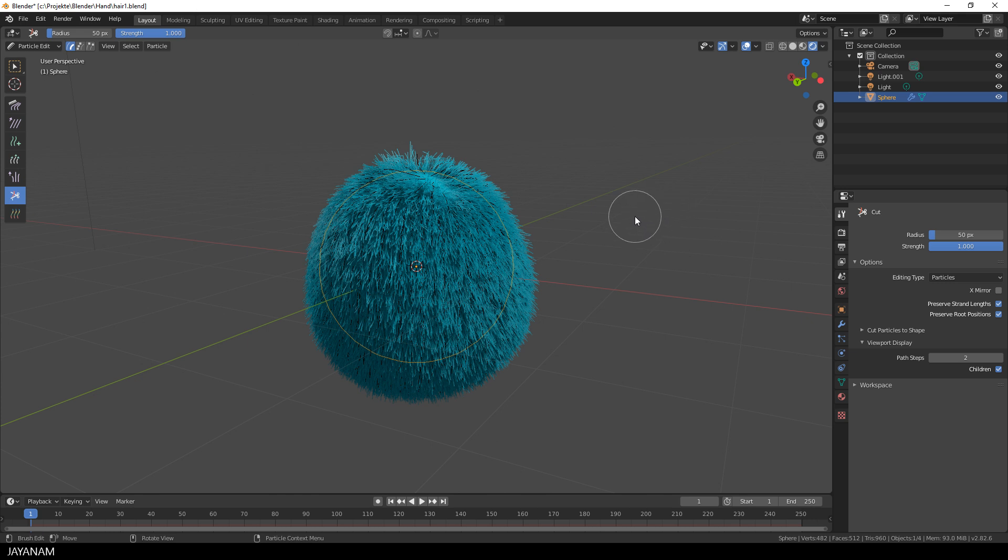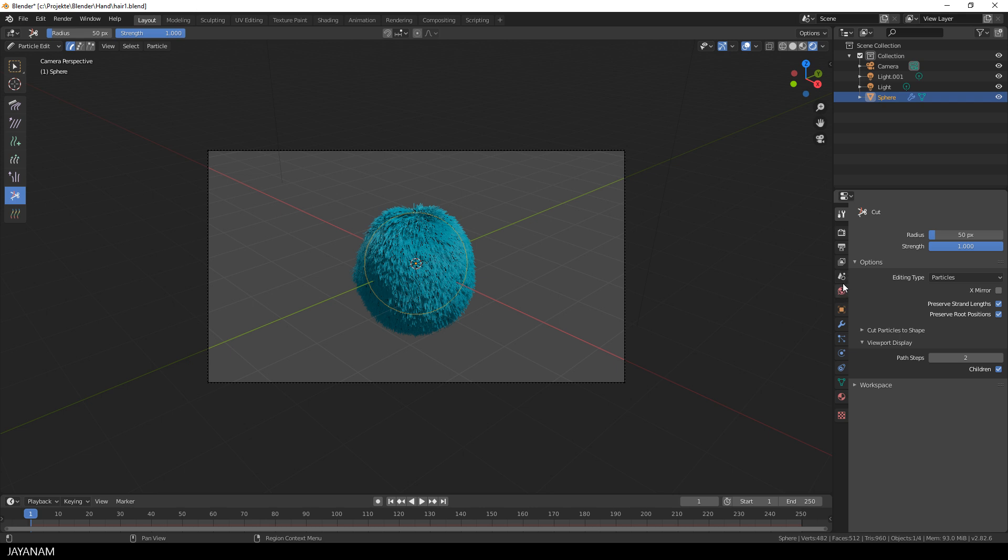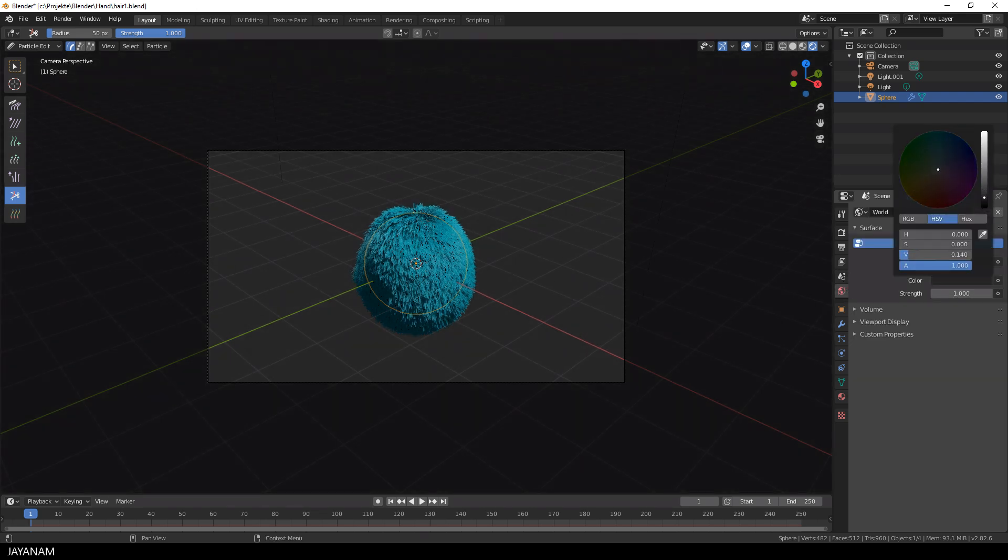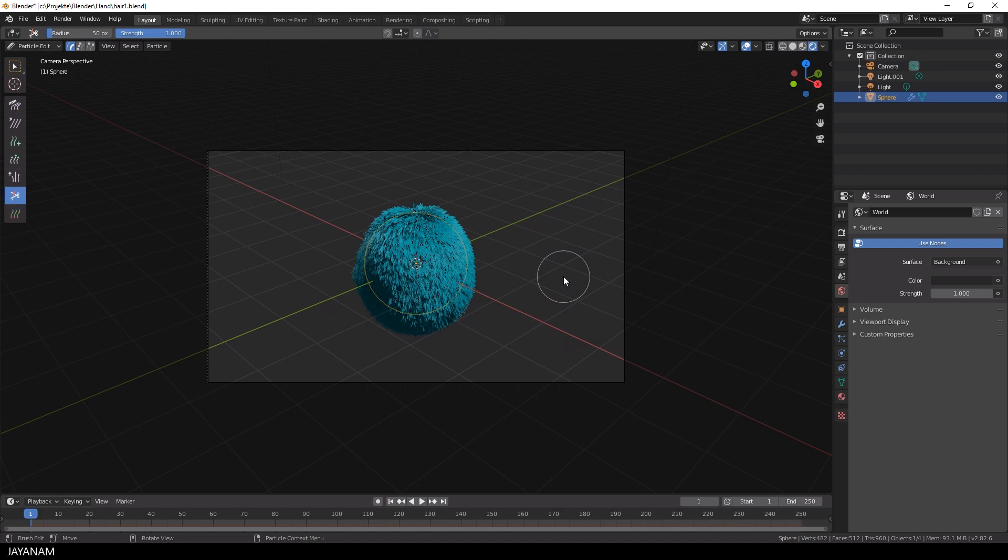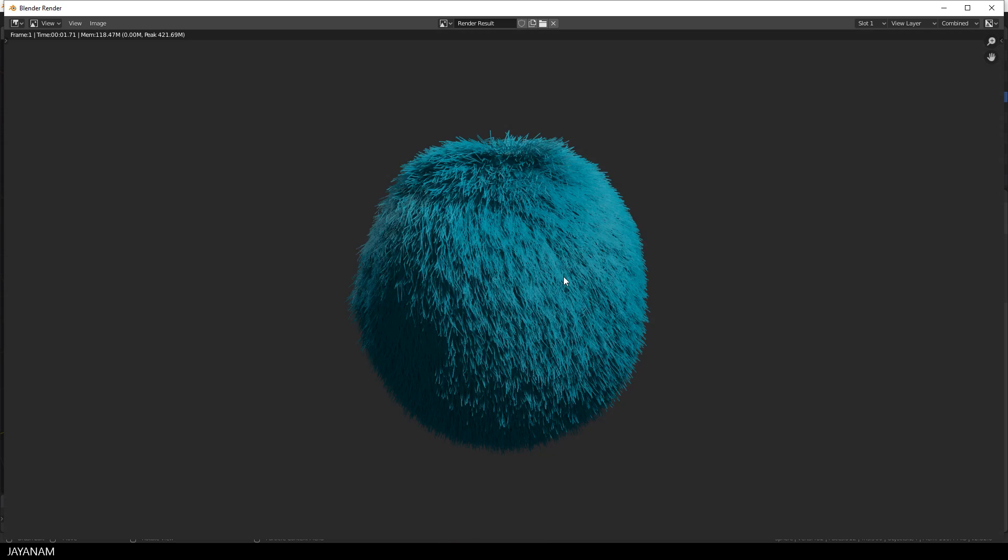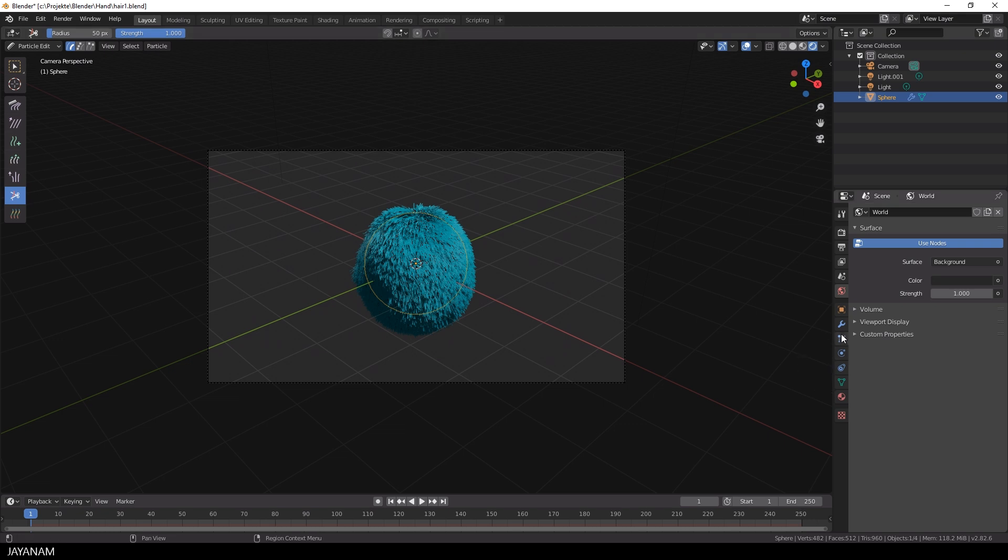Alright so let's render this. I press the zero key on the numpad so that I can see the scene through my camera, I choose a bit darker background here in the world properties and when I press the F12 key the scene and the hair is rendered. Okay that's nice but not too impressive.